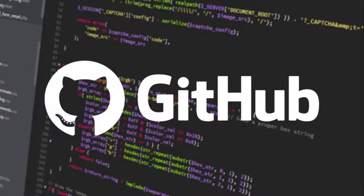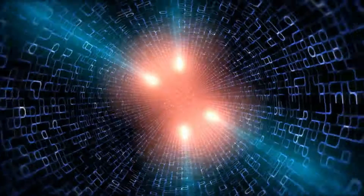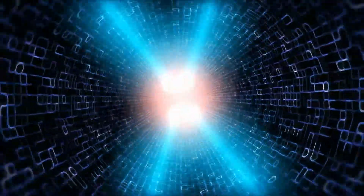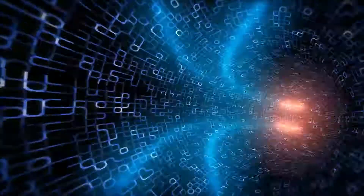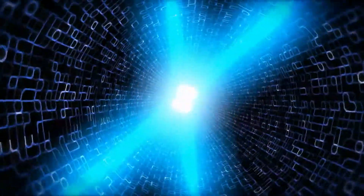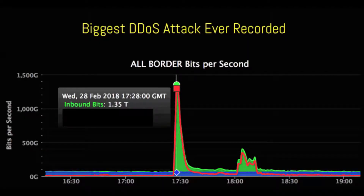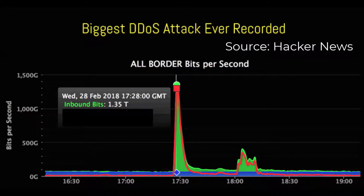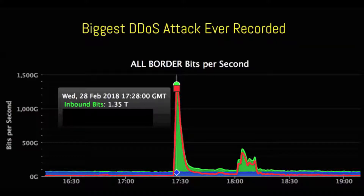An example of a DoS attack is the GitHub attack in 2018. GitHub, a website for software developers, was hit with 1.35 terabits per second of traffic. It was the most powerful DoS attack at the time and lasted 20 minutes. This attack originated from over a thousand different autonomous systems across tens of thousands of unique endpoints, flooding the website at the same time.